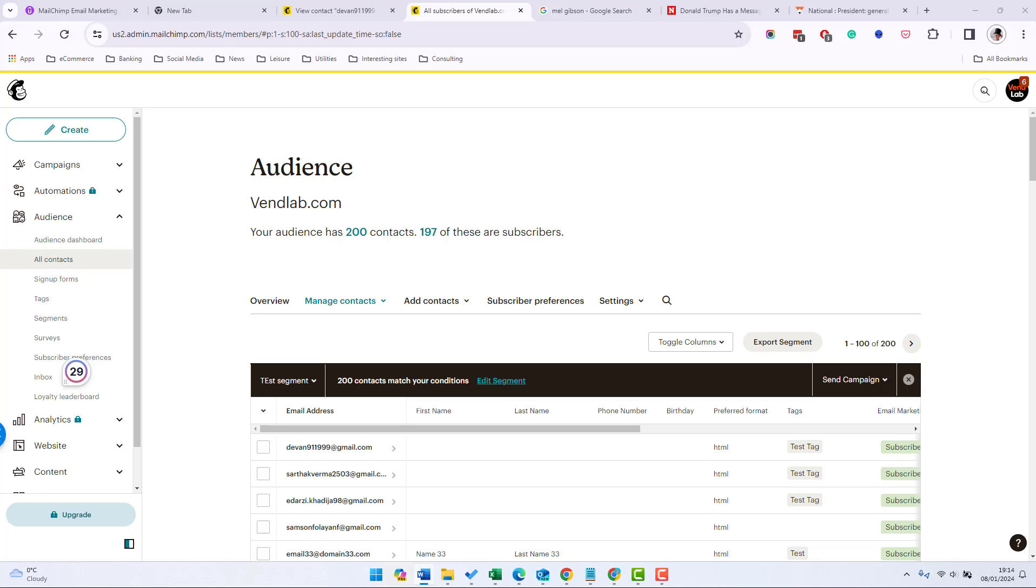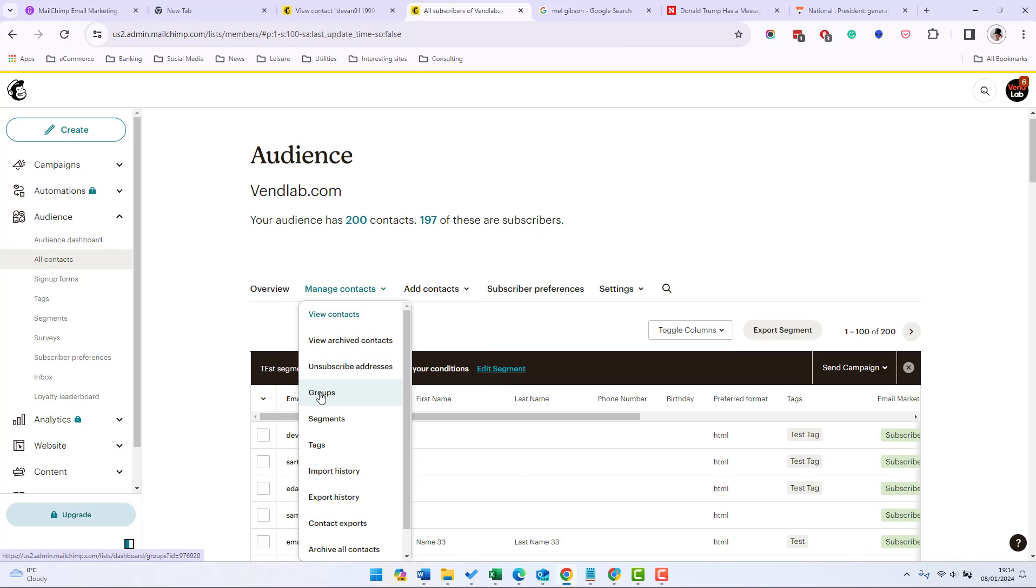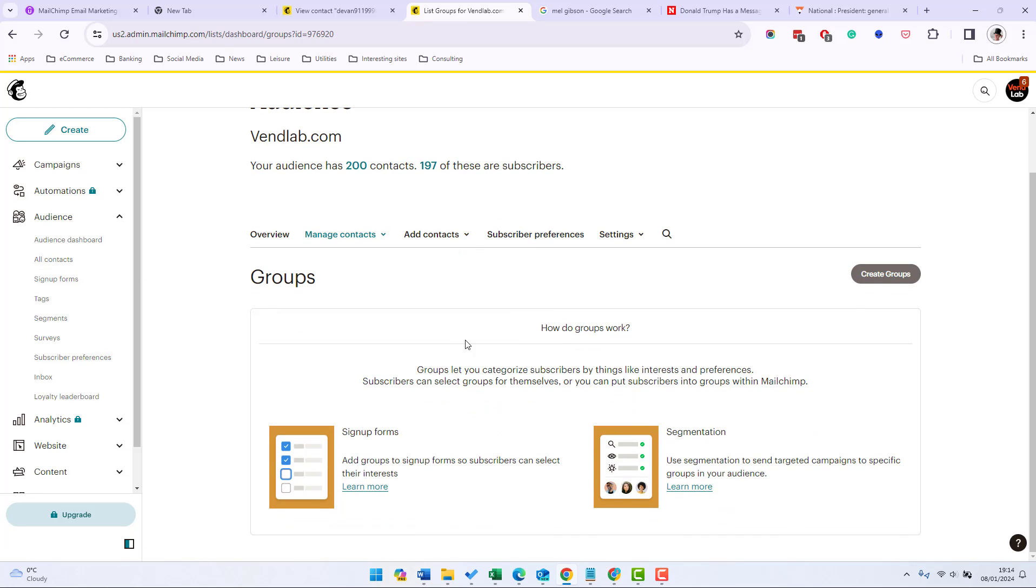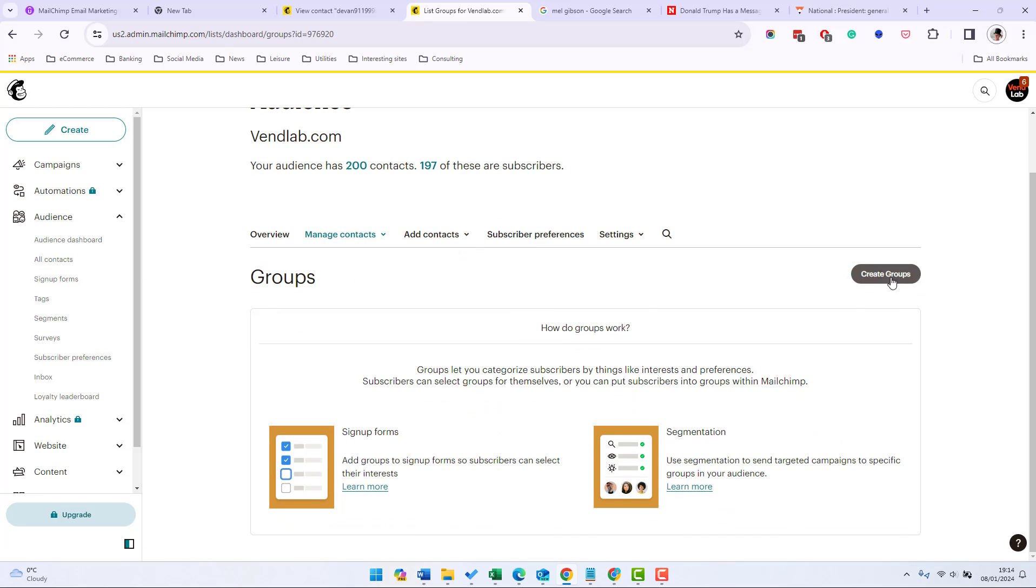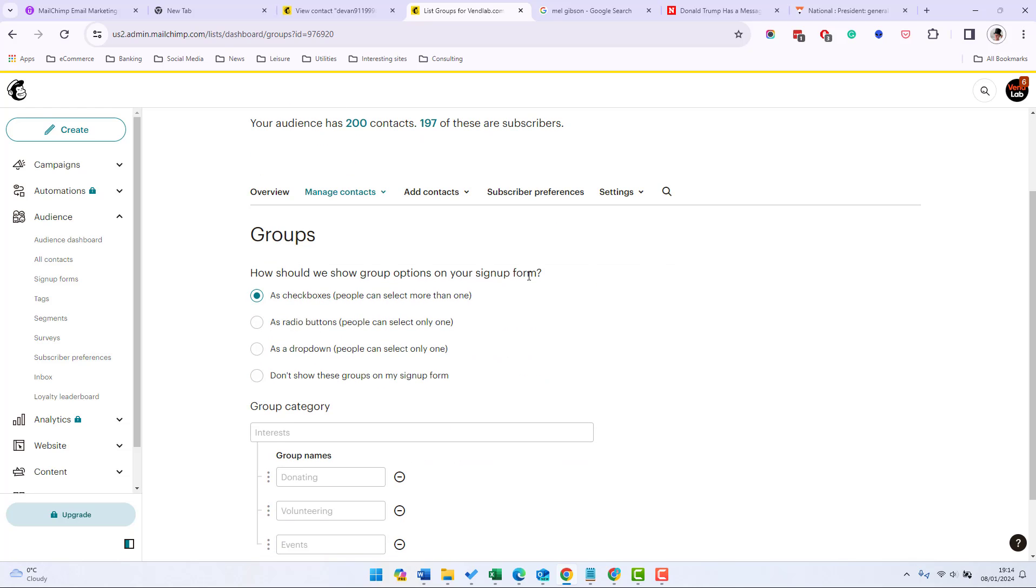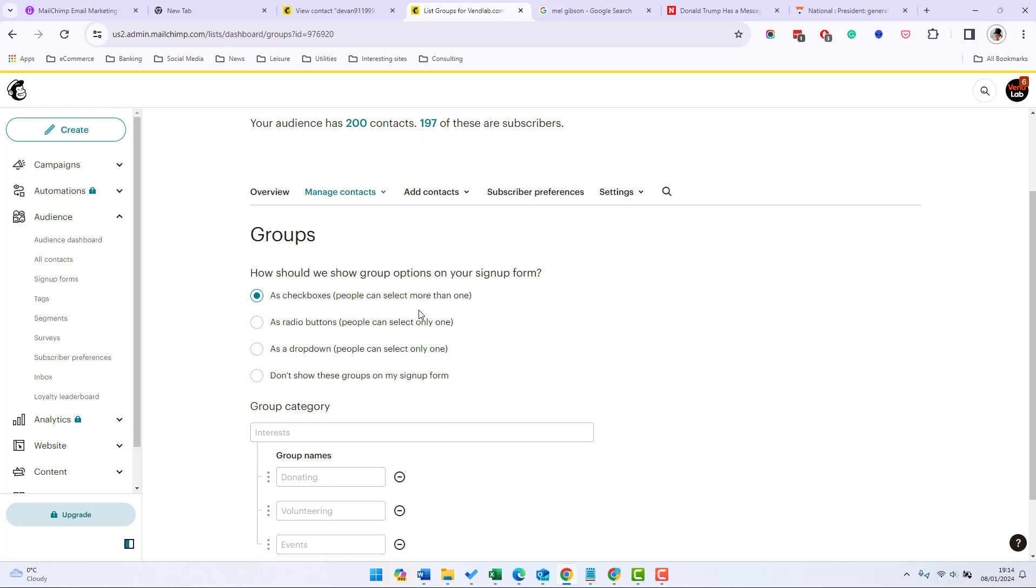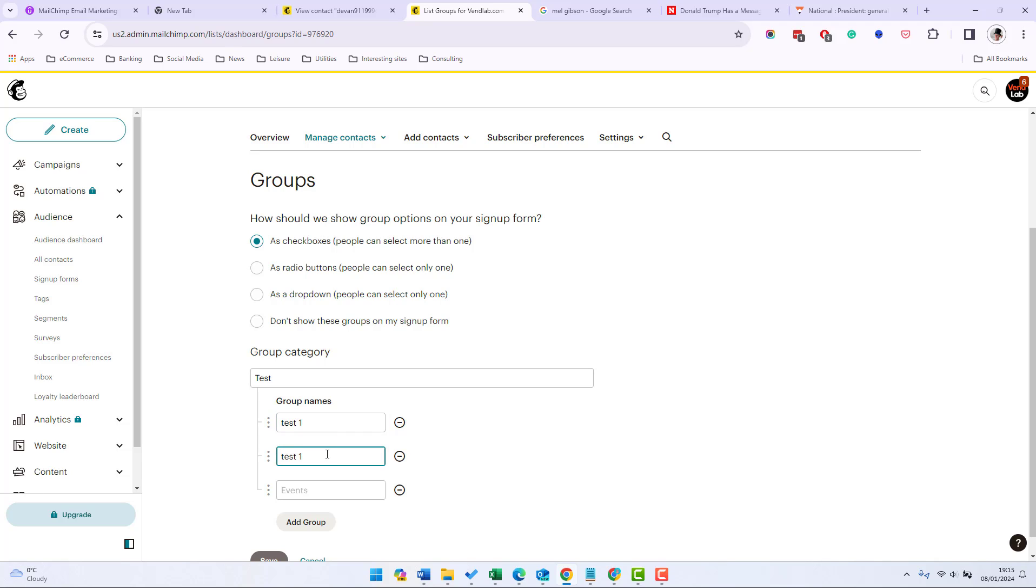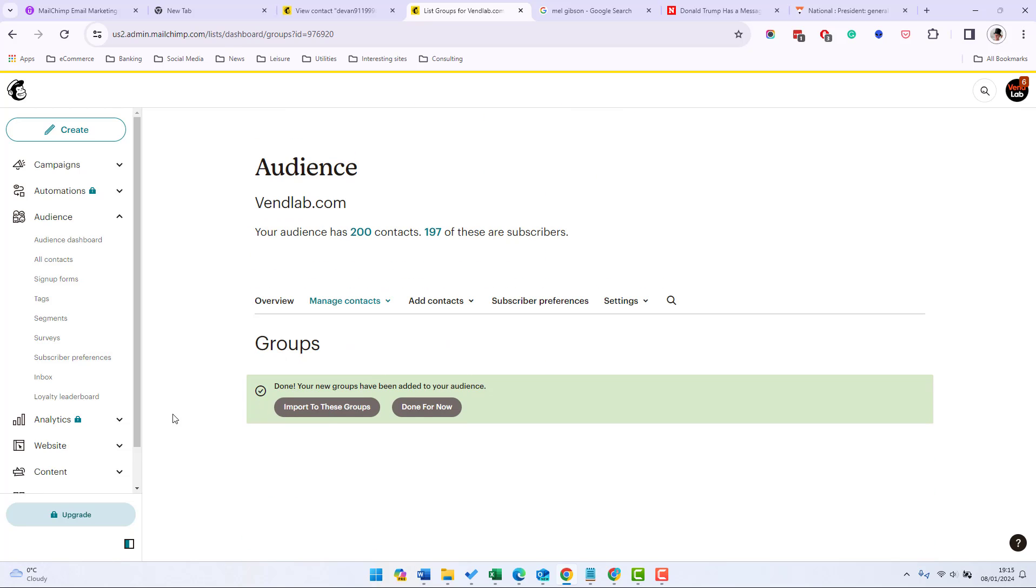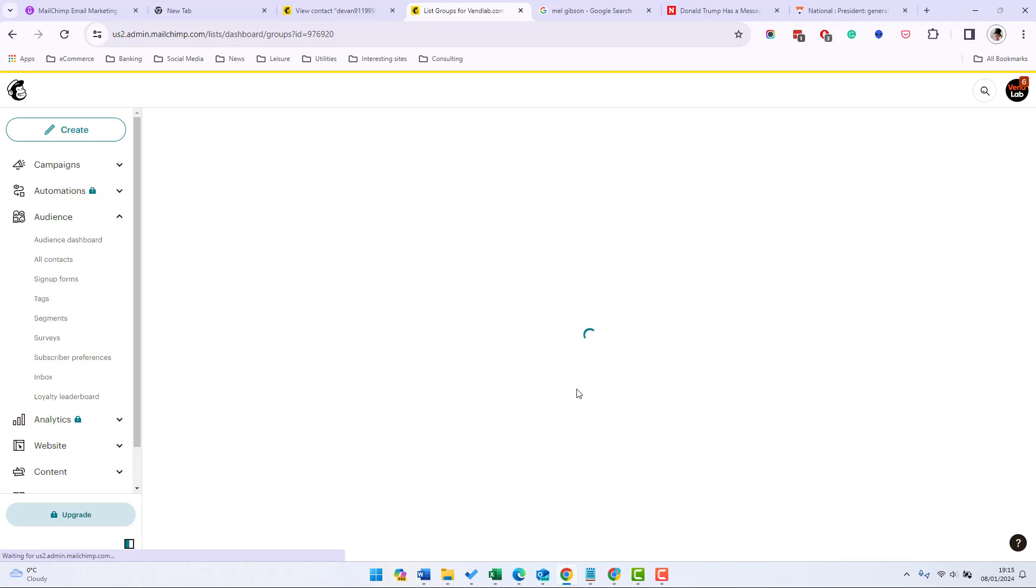When you create an audience group you can either add subscribe contacts to group manually or ask them to choose their groups by showing group options on your signup form. So if we go to manage contacts and then groups that's from the all contacts menu, we can then create a group. And then it's asking us how we want to show the group on the signup form so I'm going to check check as check boxes there and then we're going to say test, it's going to ask us for a name for this group category and then we're going to give the group names as test one, test two and test three and then save and let's say done for now.